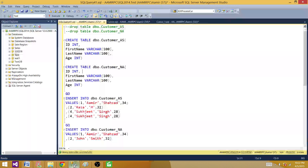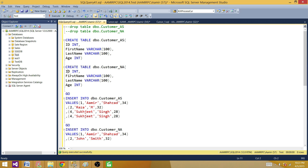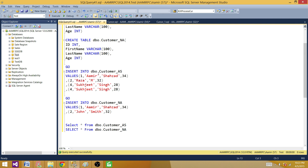Let's go to SSMS and perform a demo to see how we can use this operator. Here I have one table called dbo.customer_AS with ID, first name, last name, and age, and then I have another table dbo.customer_NA also with ID, first name, last name, and age.